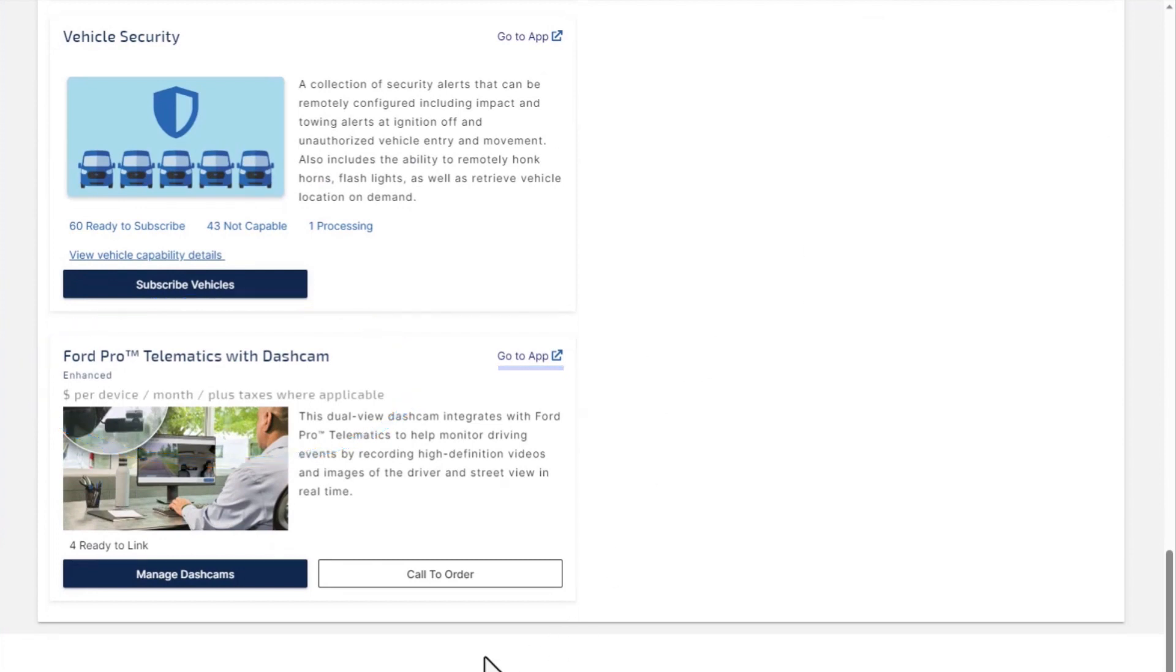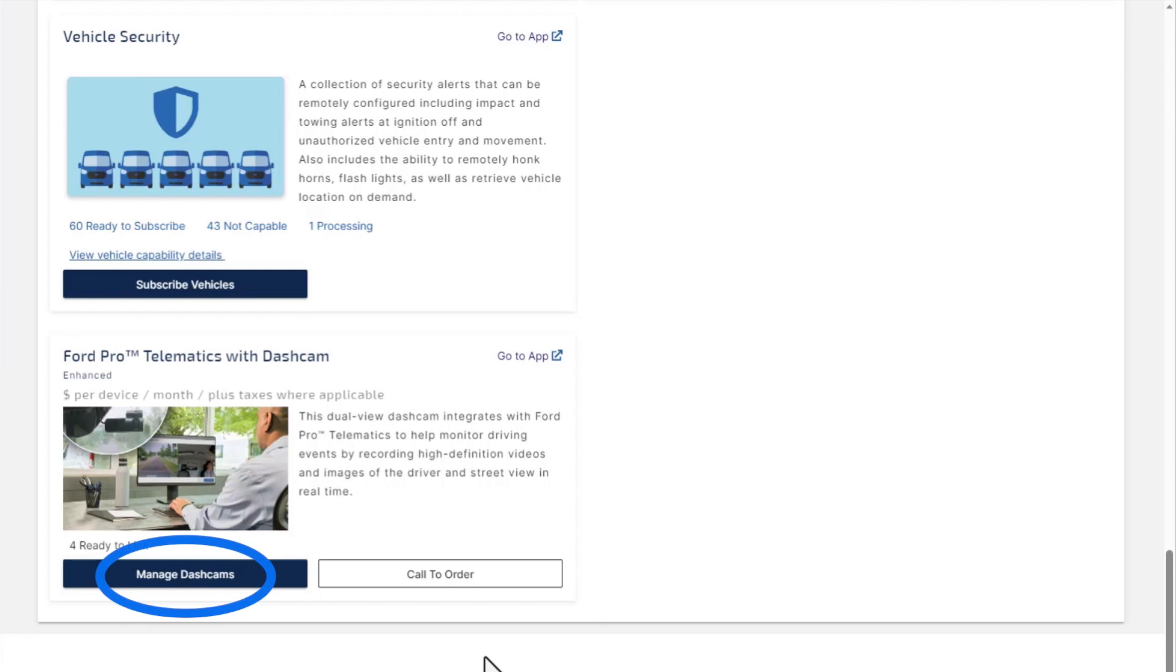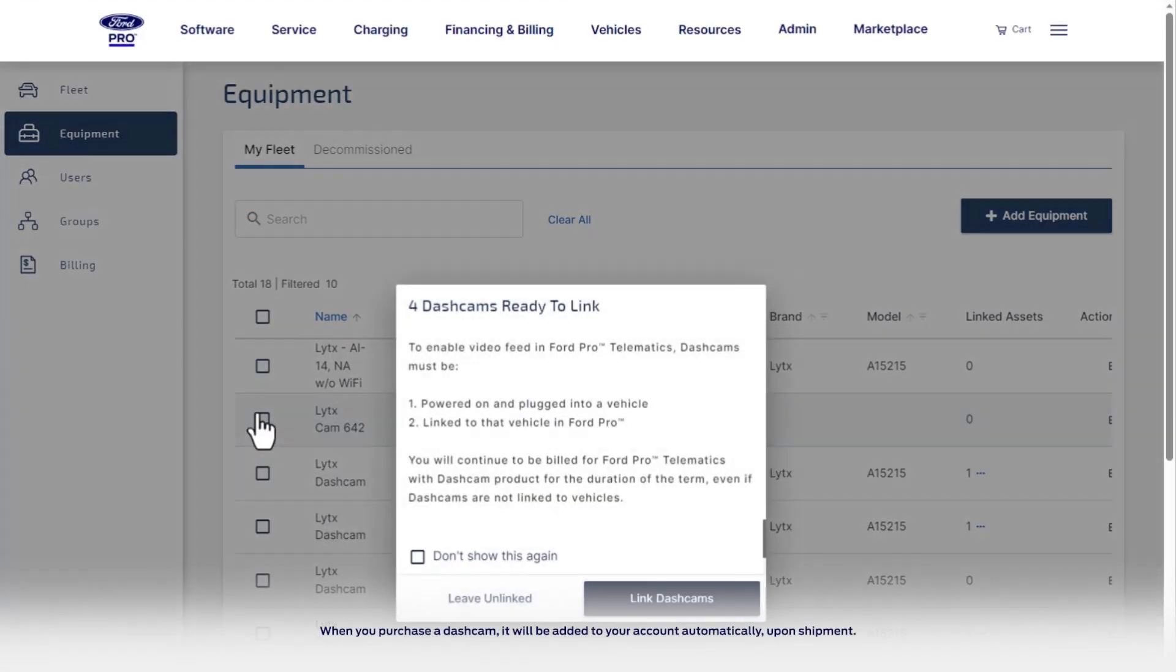This will take you to the product to view dashcam footage, plus additional links to order more dashcams and manage dashcams that you've already purchased. Click Manage Dashcam to view your purchased dashcams.